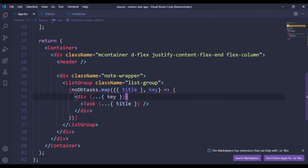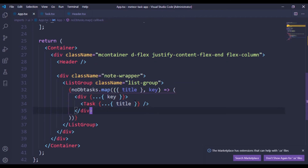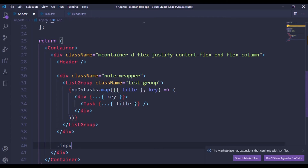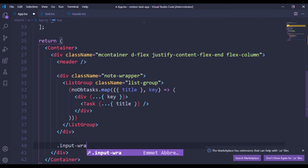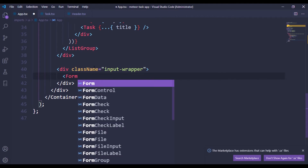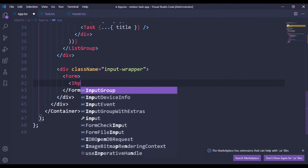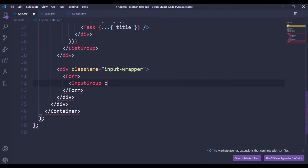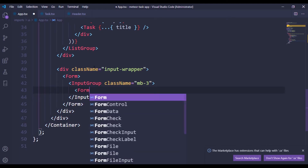We can see the first task, second task, and so on. VS Code is being a bit slow, but let's continue. Beneath the list group I'm going to add an input wrapper, then bring in a Form and an InputGroup, giving it a className of 'mb-3'. Inside the InputGroup we have a FormControl — our text input — with a placeholder of 'Enter a tag'.